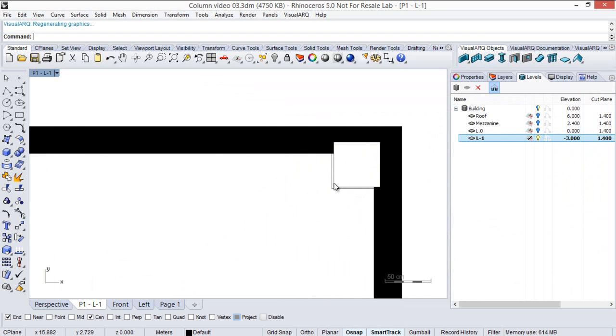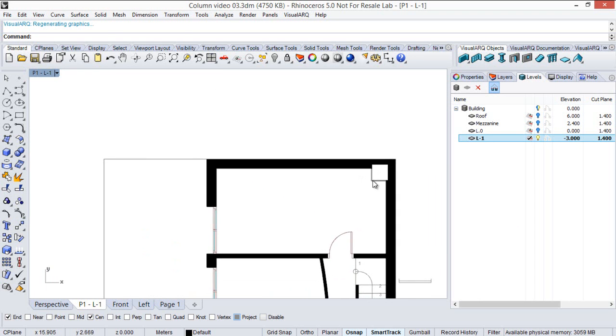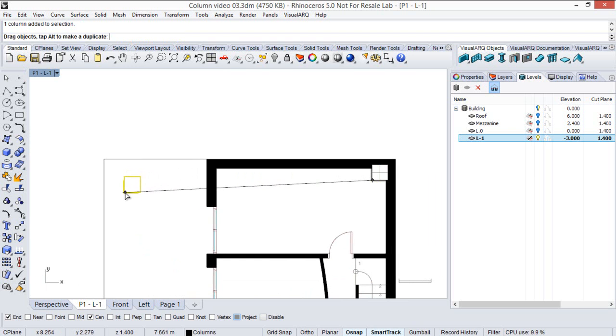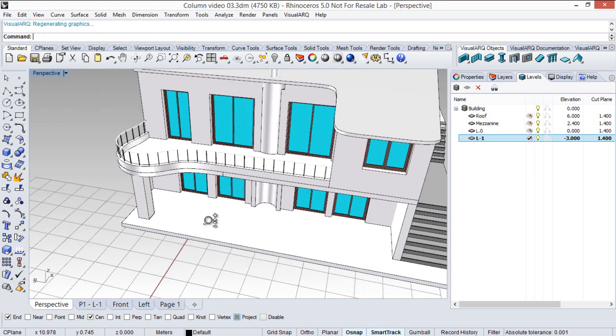As you can see the coating stops where the wall starts. So let's put the column back there and put the model from the viewport.